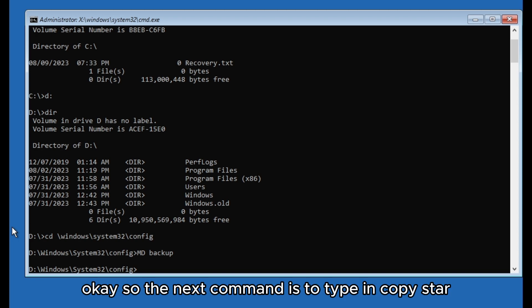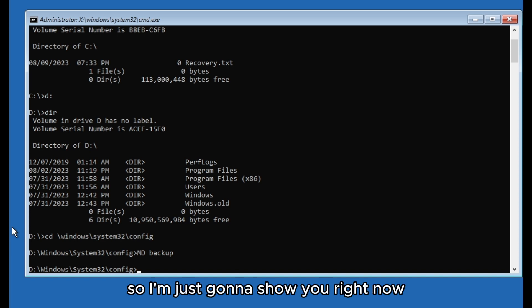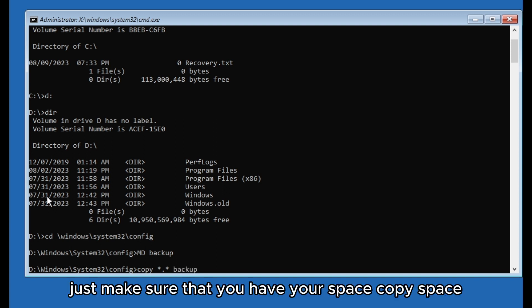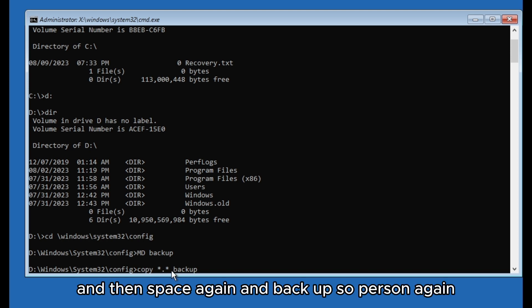Okay, so the next command is to type in: copy star point star and backup. Just make sure that you have here space, copy space, then star point star and then space again and backup. Press enter again.